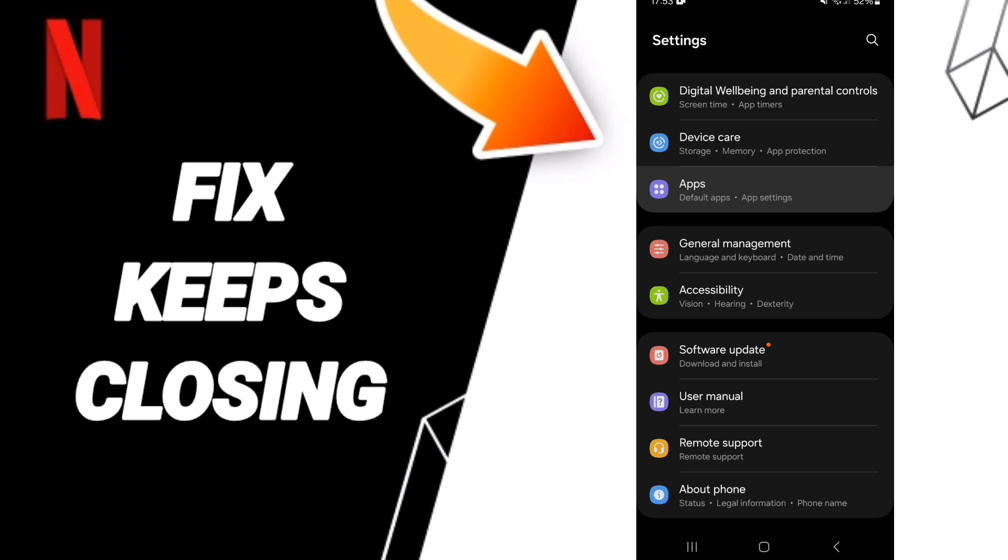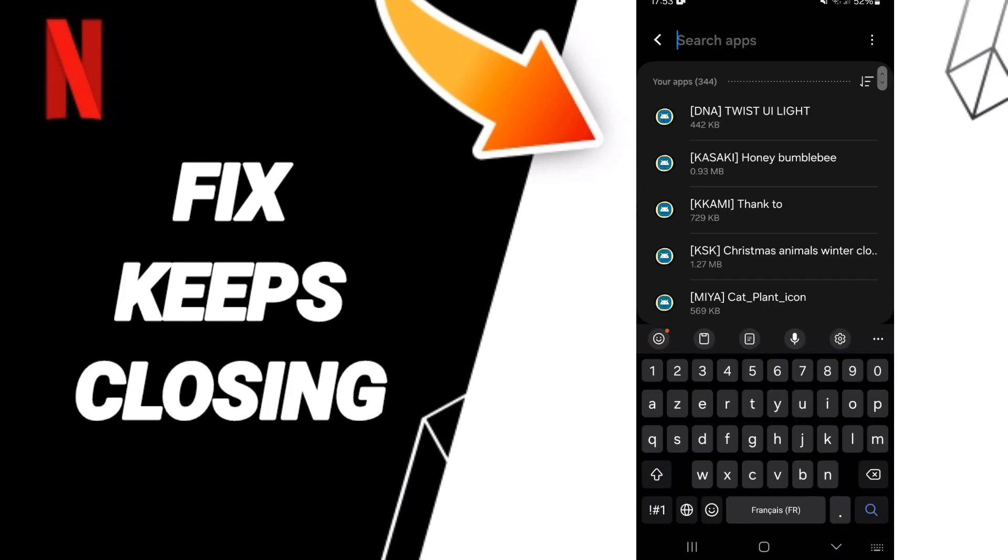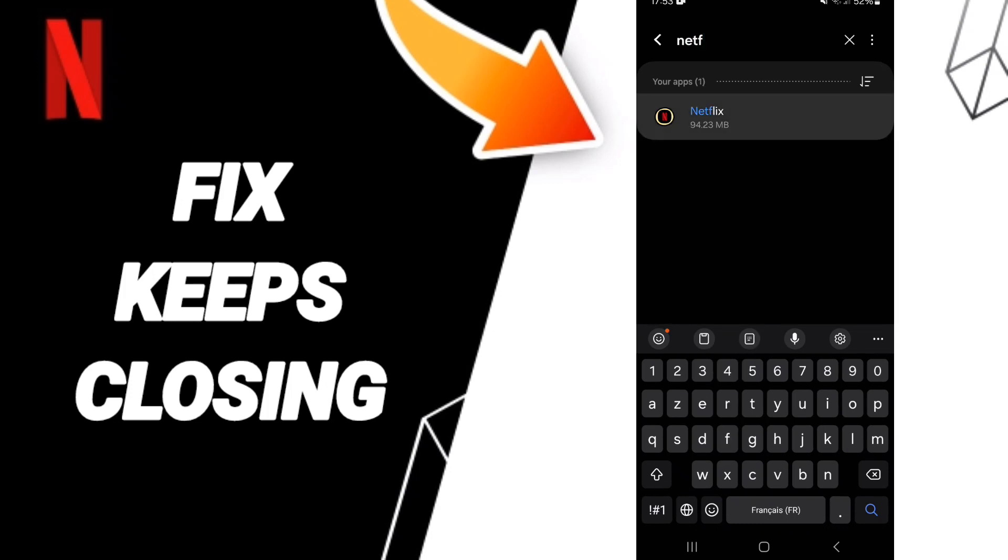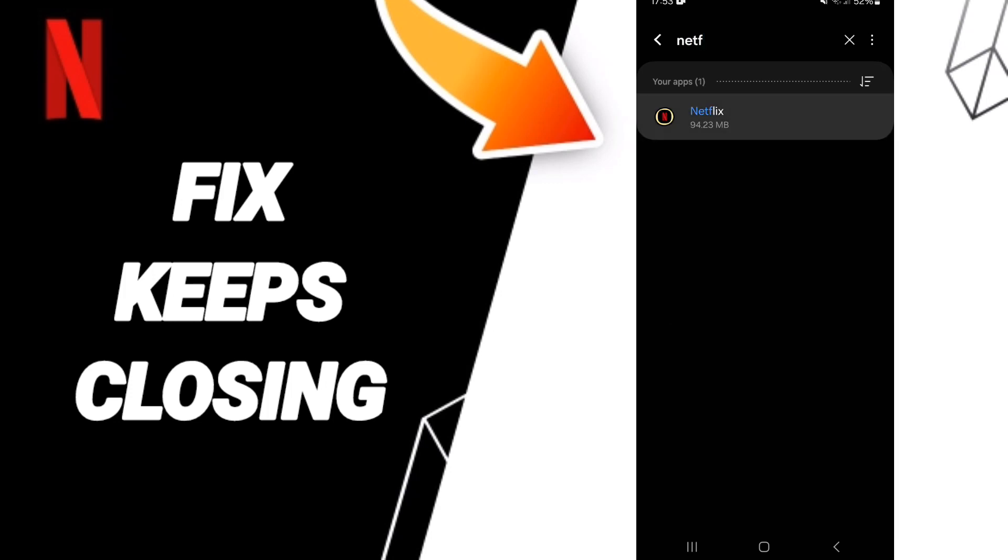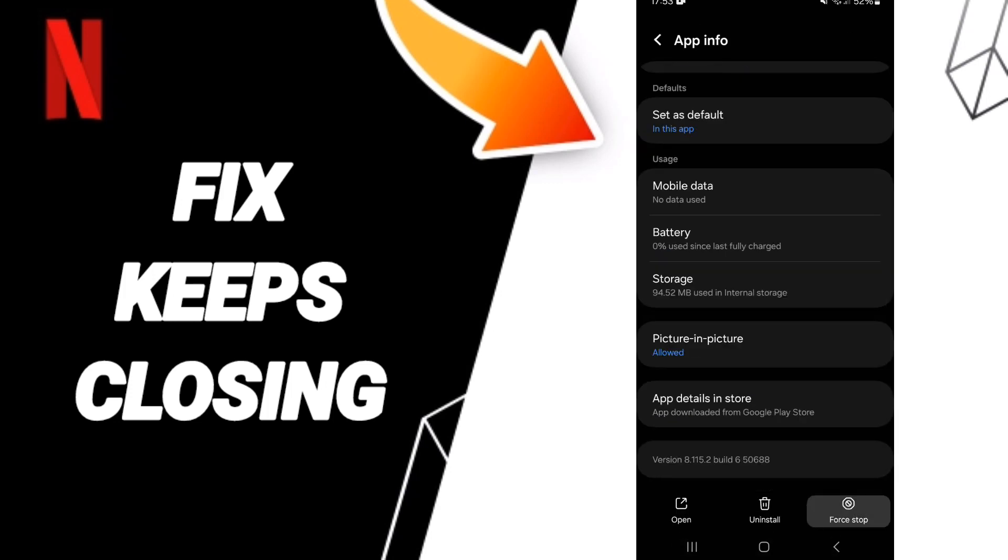Click on App settings, then search for Netflix and enter it.